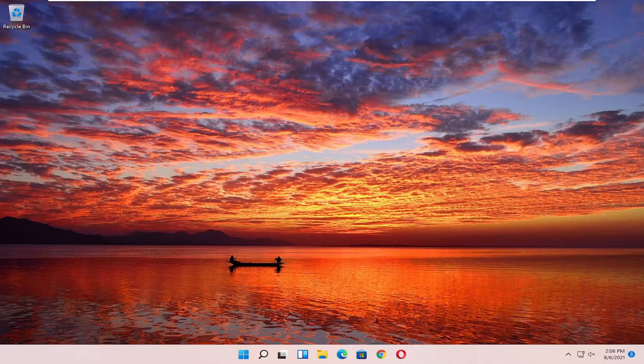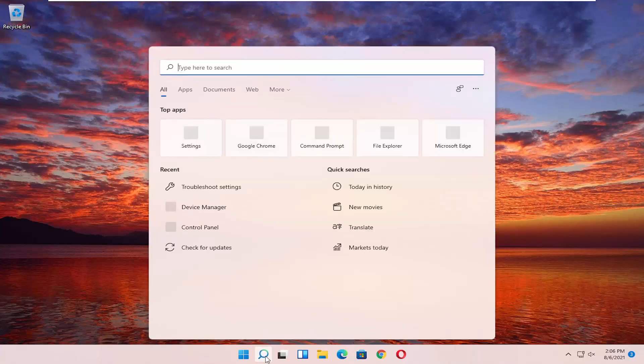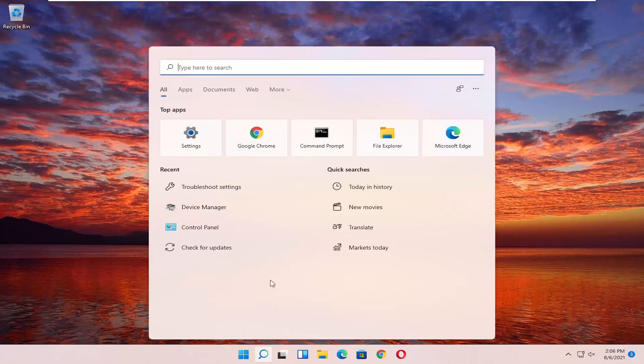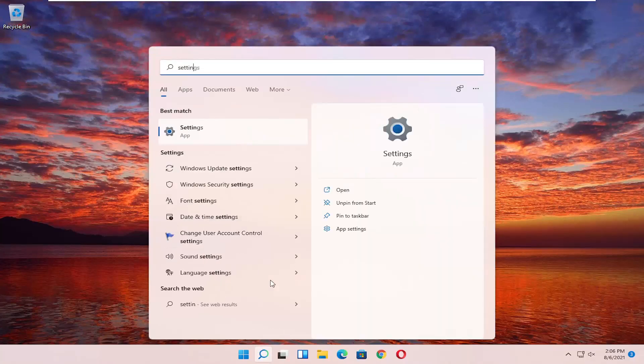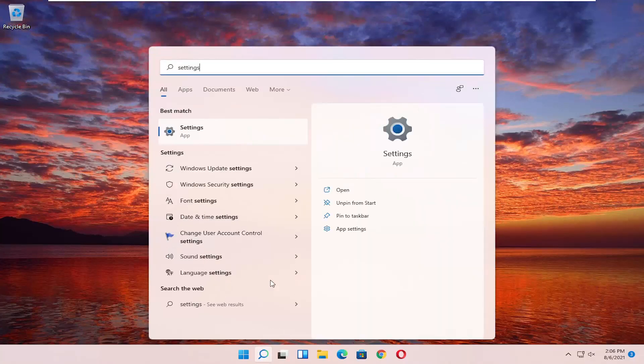So this will hopefully be a pretty straightforward process and without further ado let's go ahead and jump right into it. All you have to do is open up the search magnifying glass and type in settings.